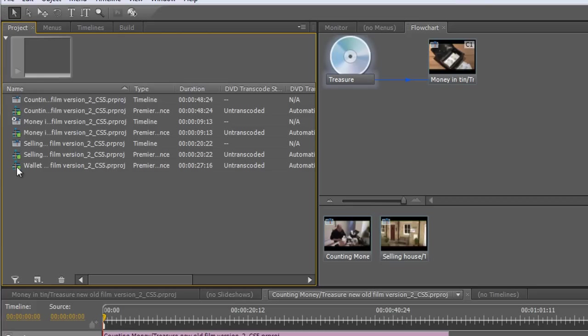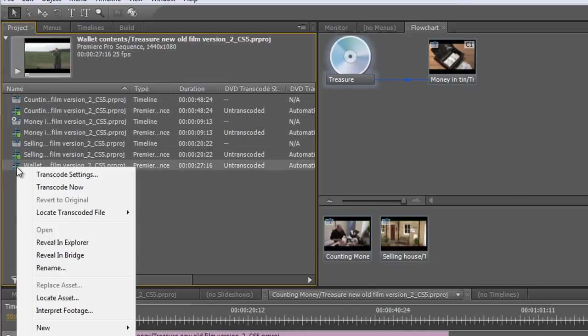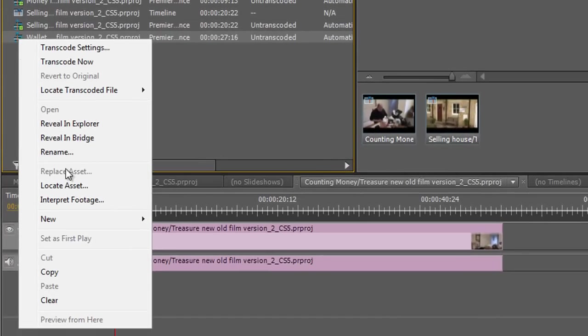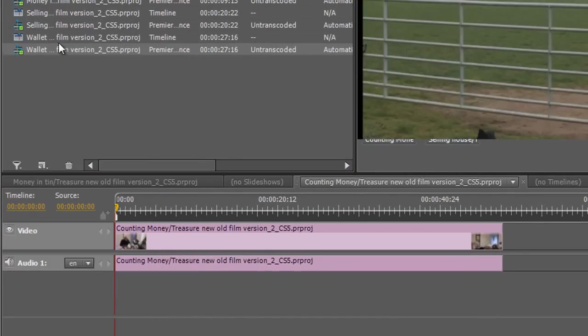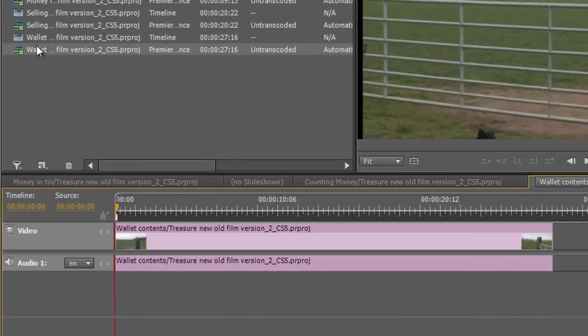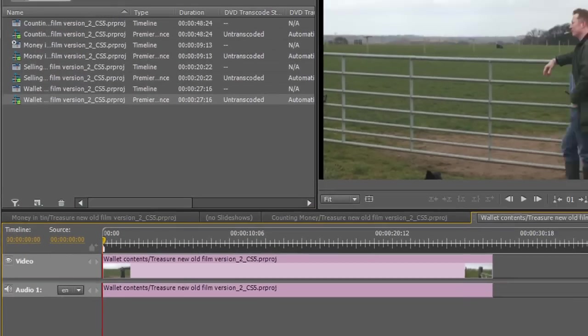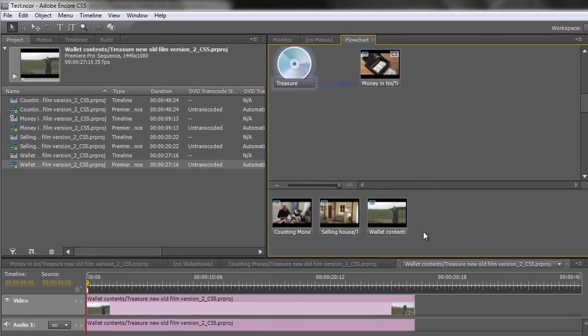To show up in my flowchart it must be a timeline. So what I can do is I can right click on that and I can go new, timeline and the wallet is now a timeline. And if I go back to my flowchart you'll see that the wallet content is there.